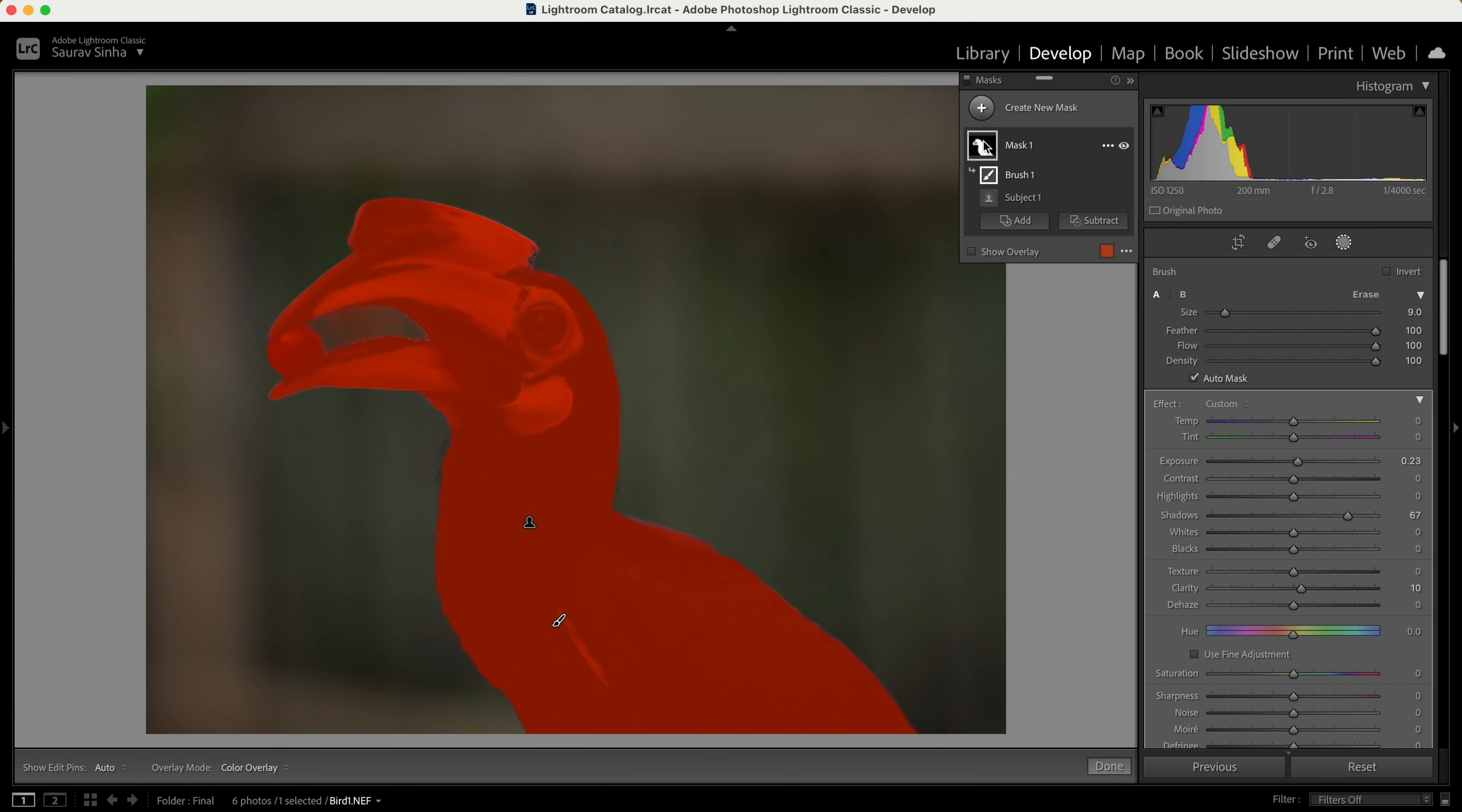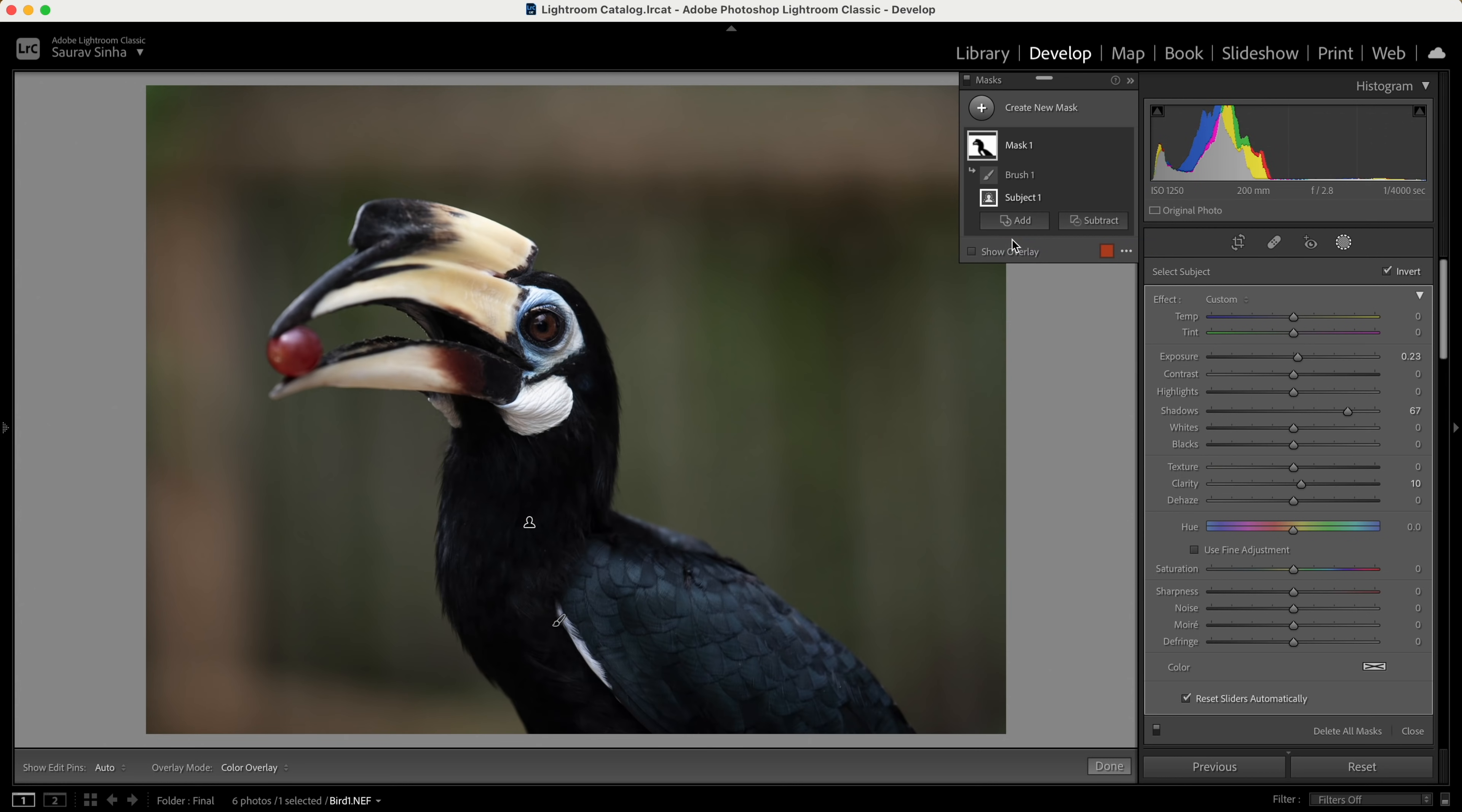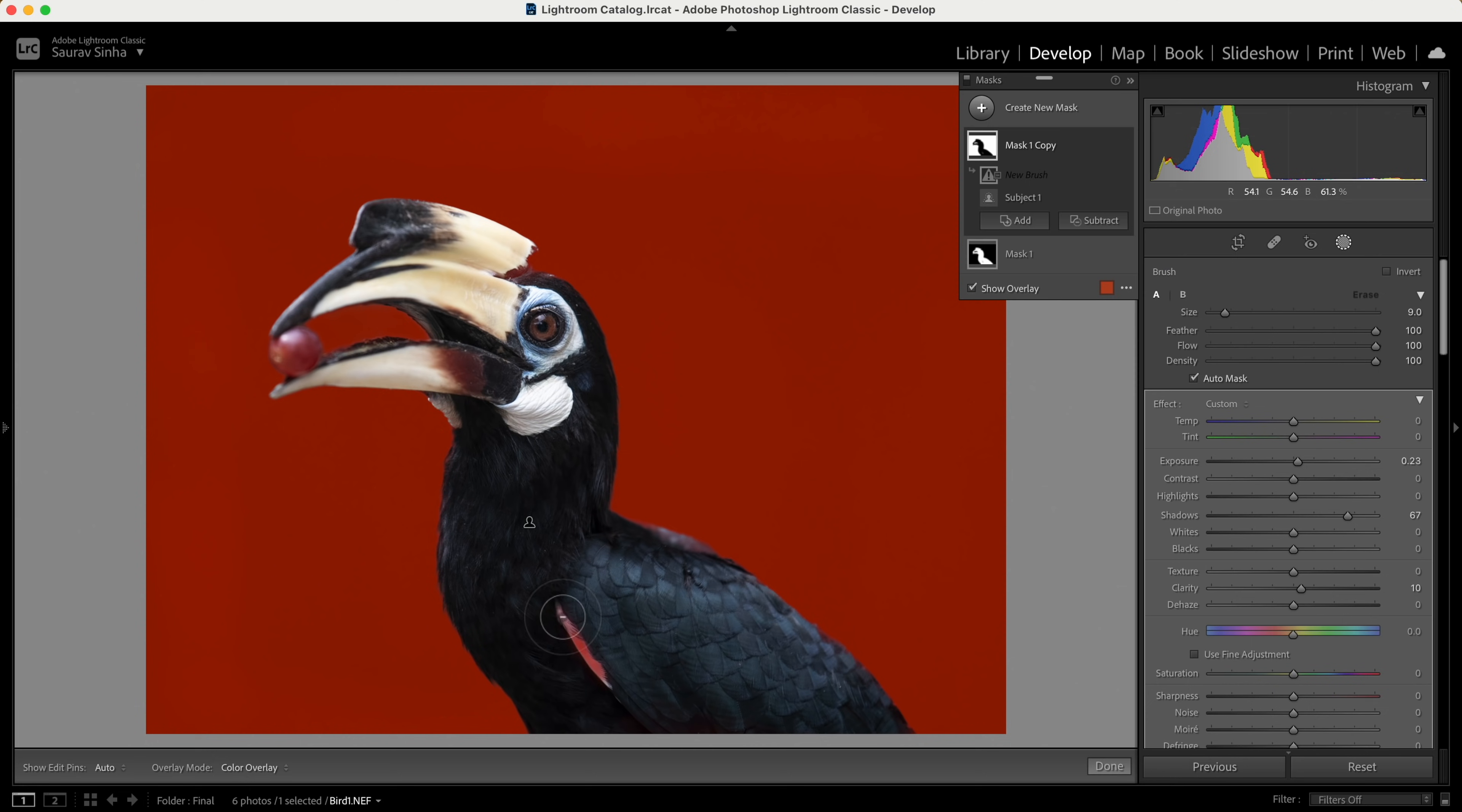The whole group cannot be inverted. That is the issue. I can only invert individual masks, which is not helpful, because if I only invert this, this part is still included which we don't want. To solve this issue, what I would recommend for right now till the issue is solved is duplicate the mask group, click on invert, and now you subtract this part with the help of the brush, and only the background will get selected.